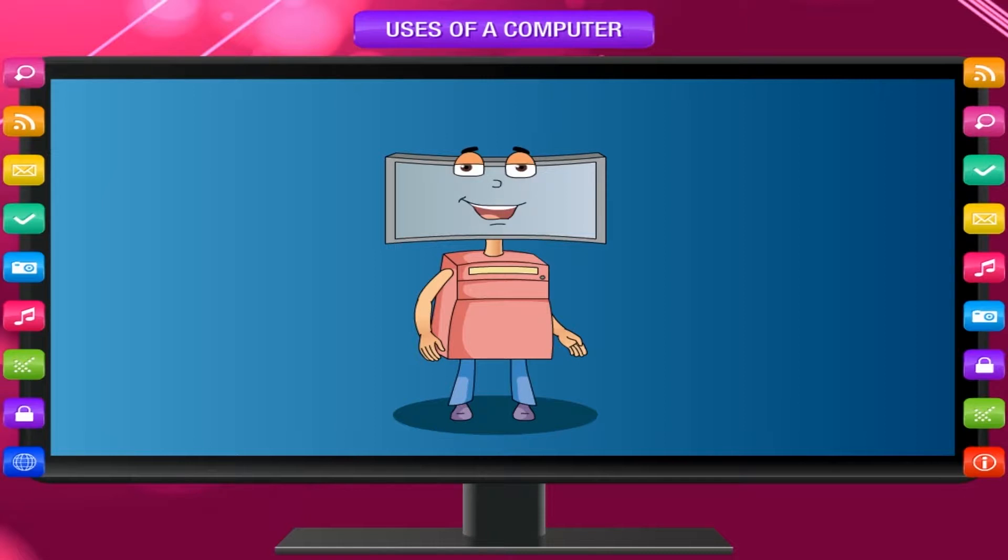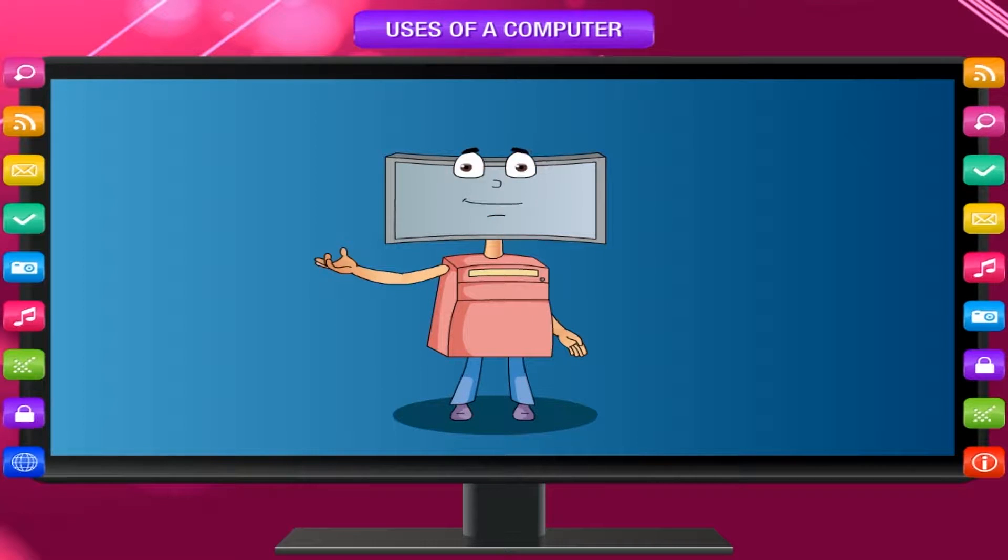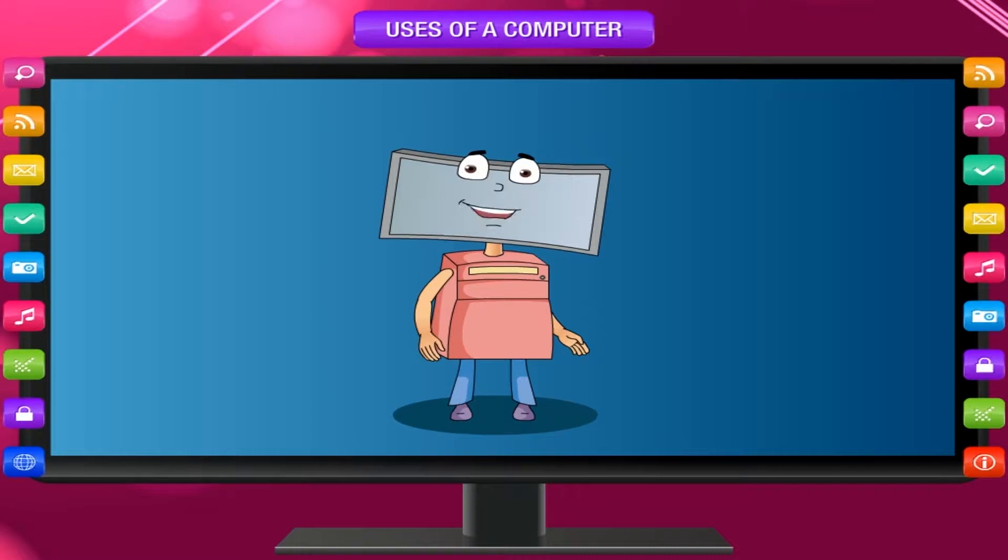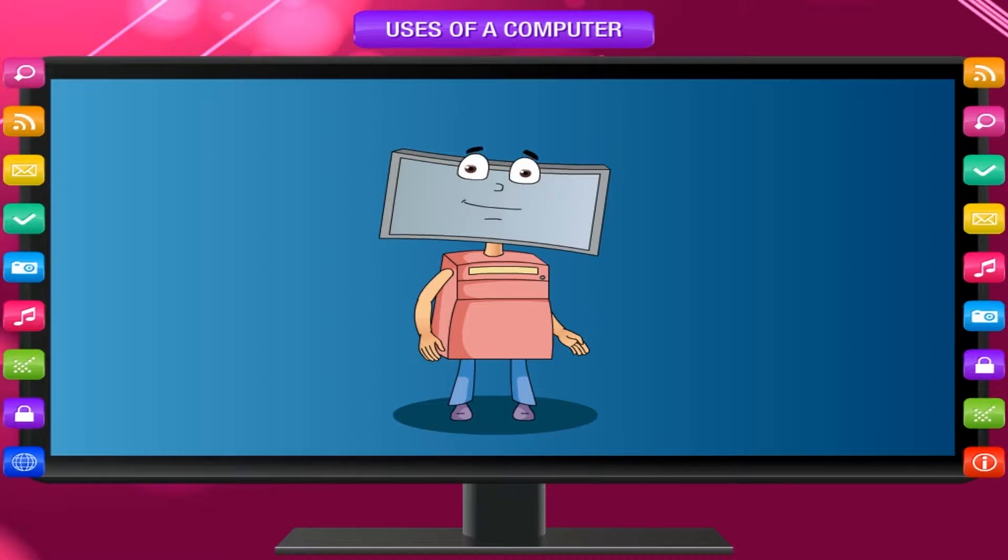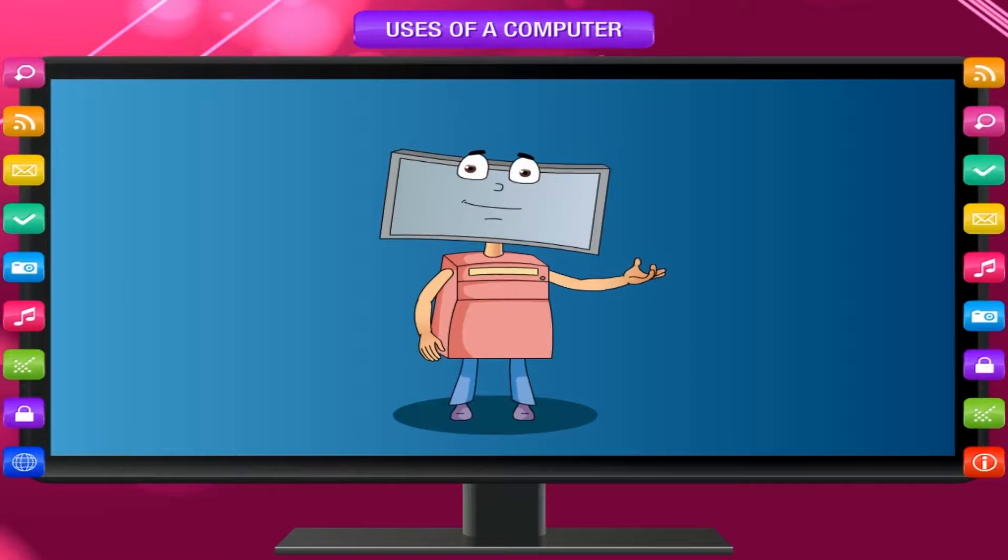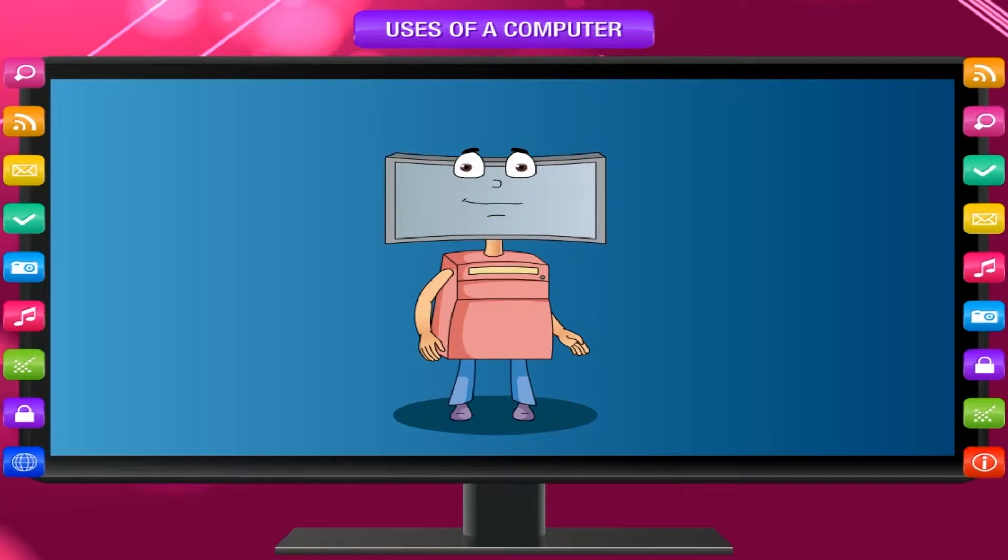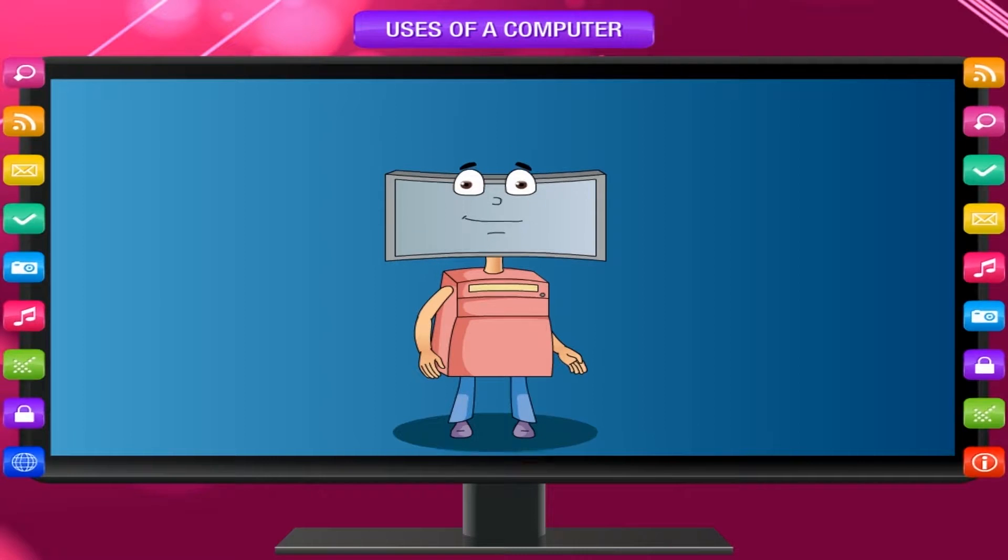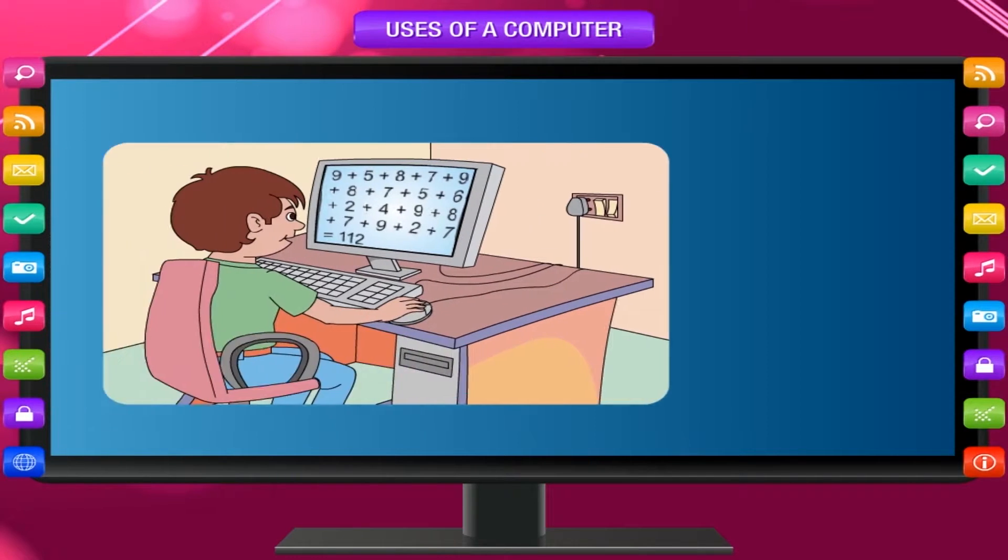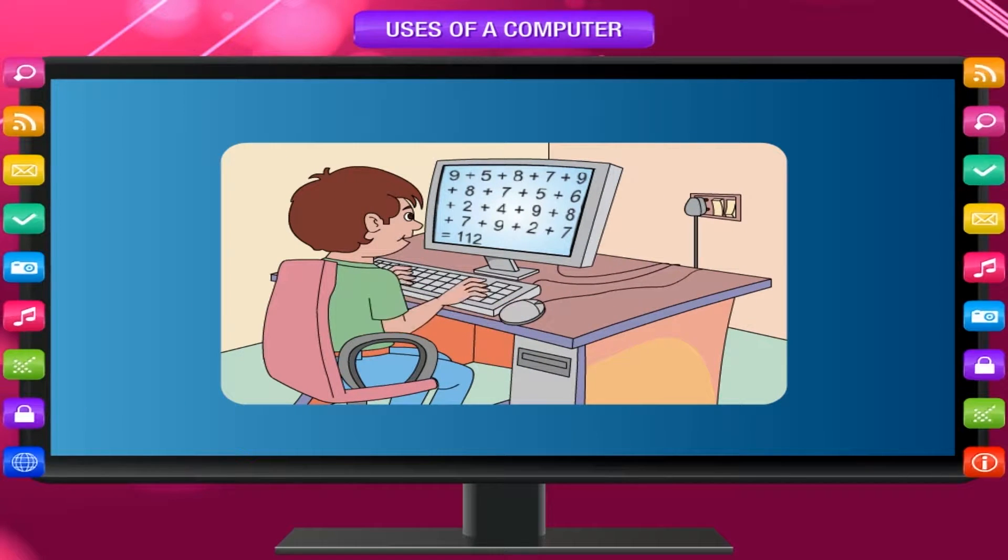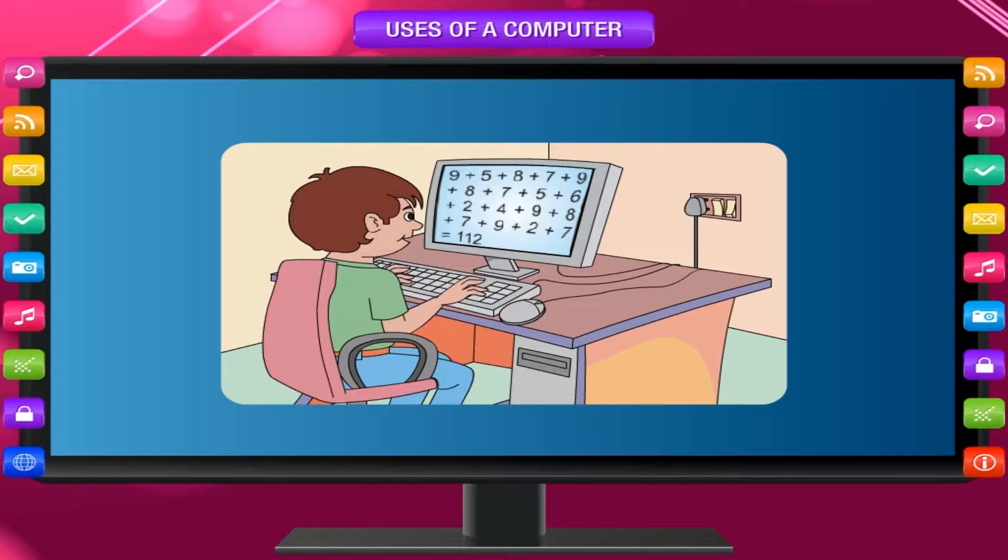I am a very useful machine. You can use me for many purposes. Let me tell you what all you can do with the help of computers. I help you in many ways. Computers can do large calculations quickly without making any mistake.